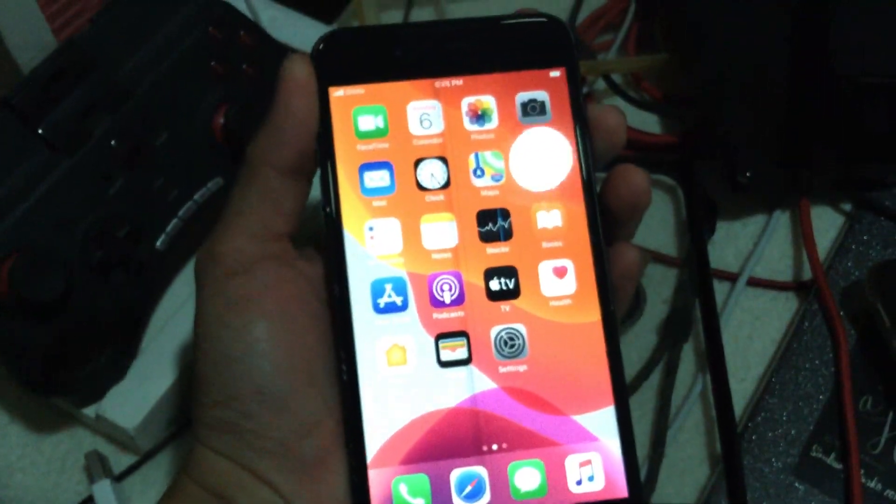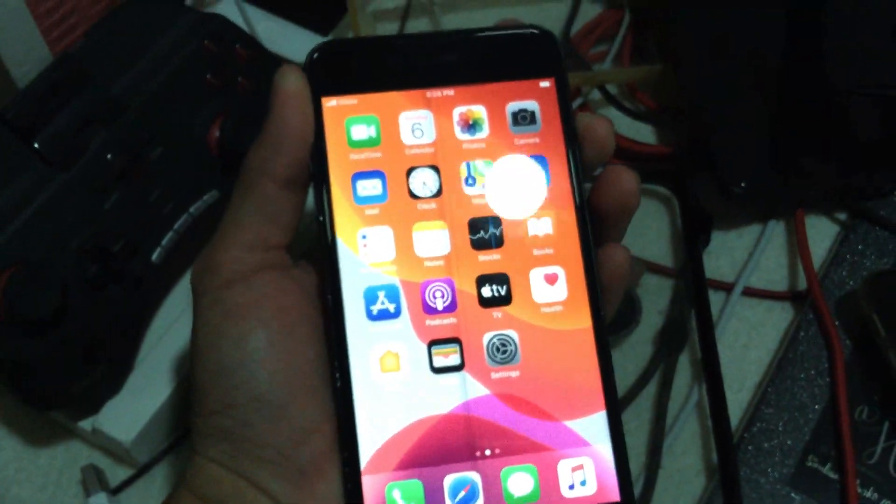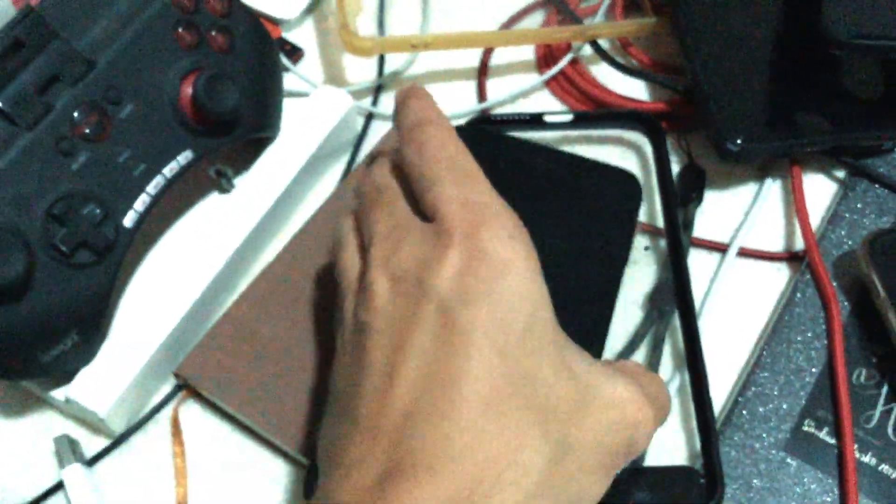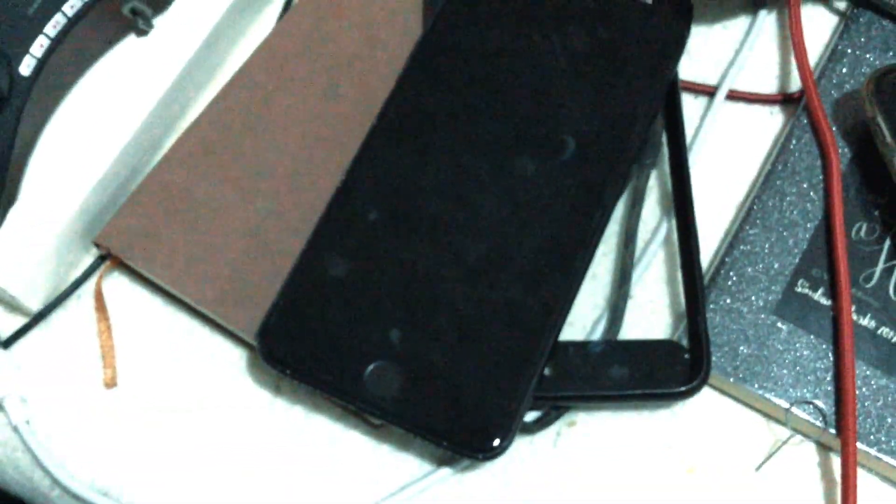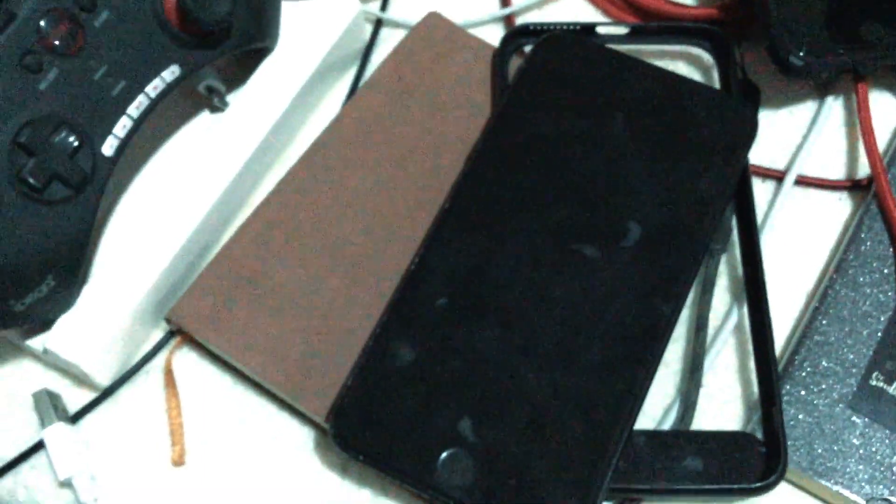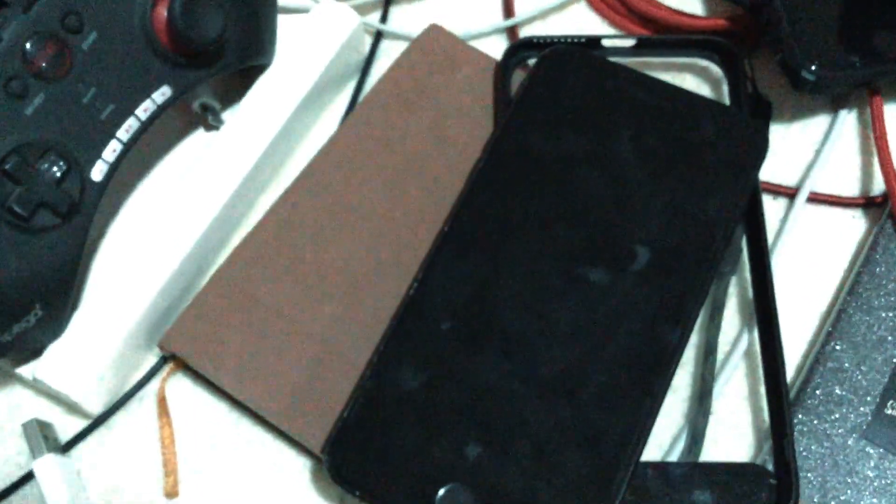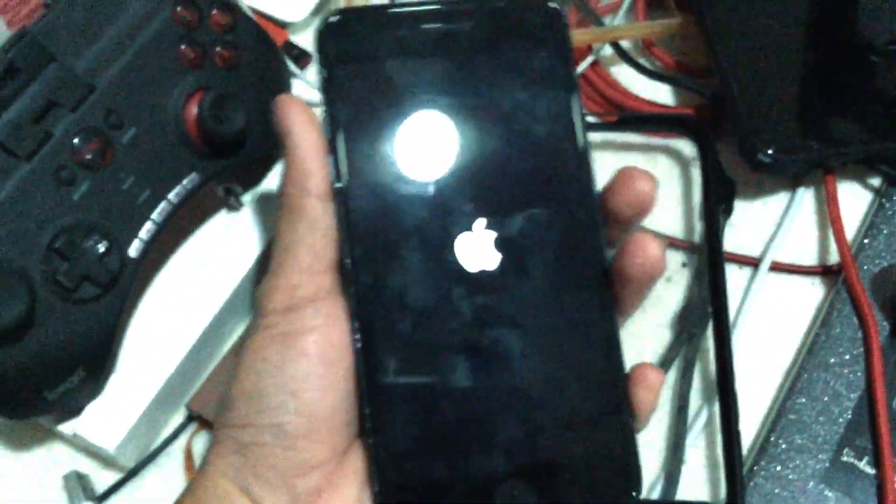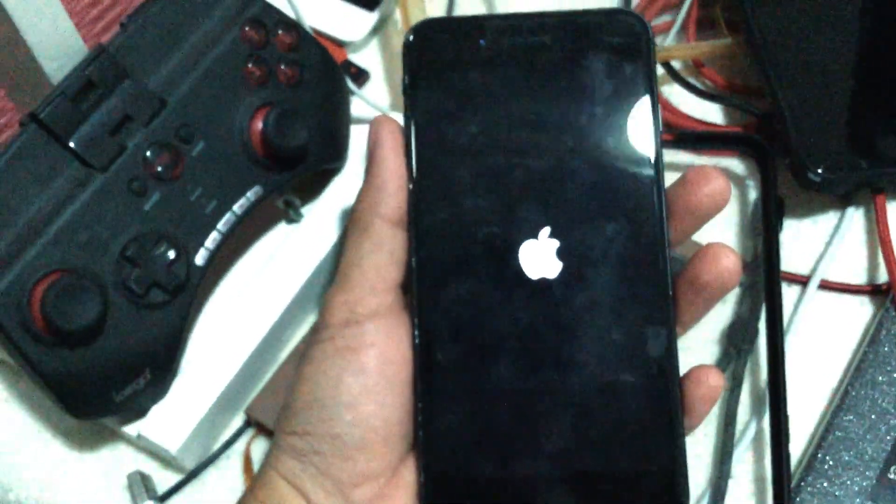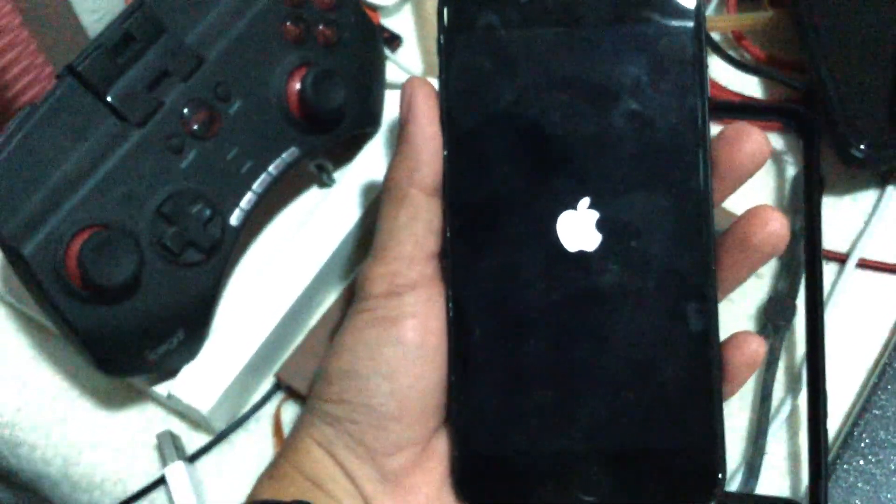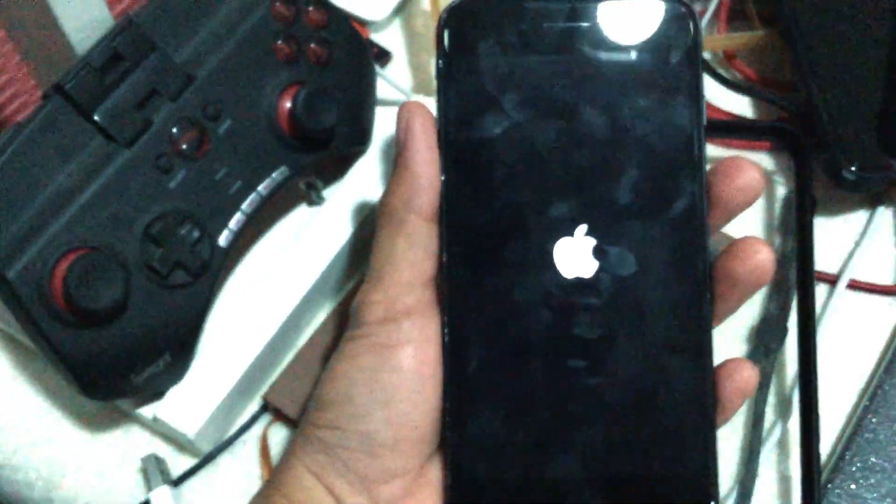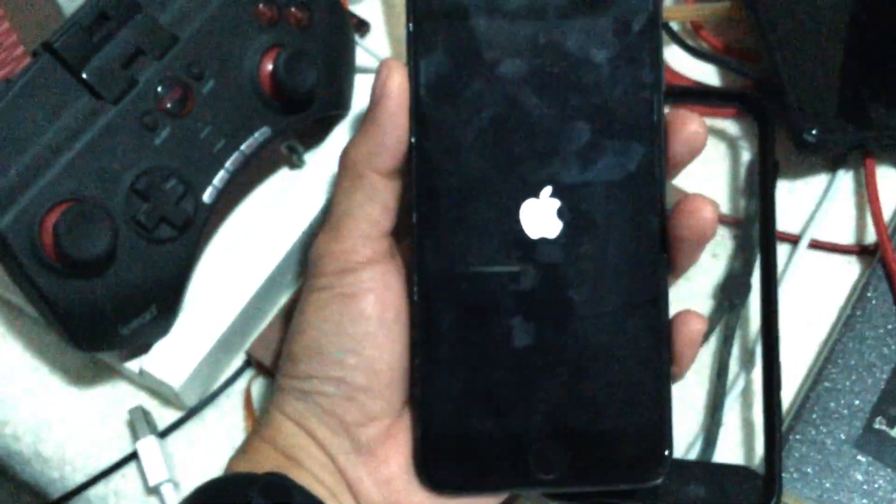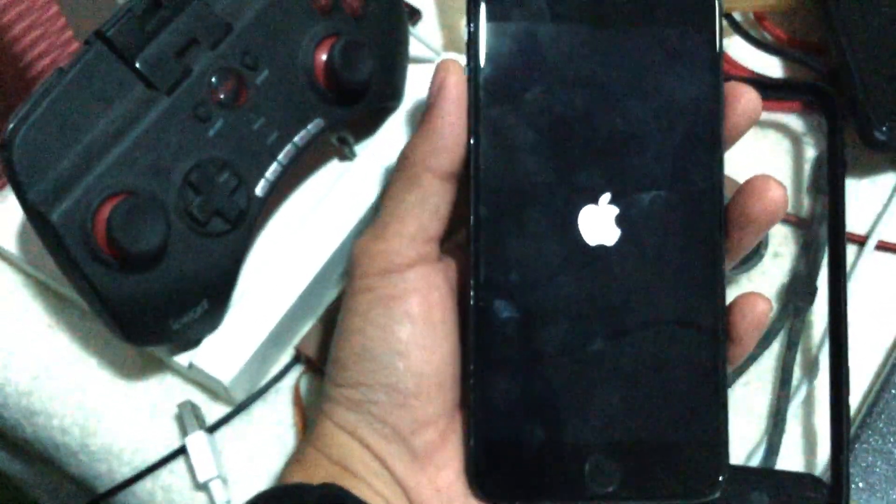I will try to reboot the device and let's see if this is fully untethered. Let's count for 10 seconds: 10, 9, 8, 7, 6, 5, 4, 3, 2, 1, 0, and let's turn it on again. Let's see if we are still activated after we reboot it.